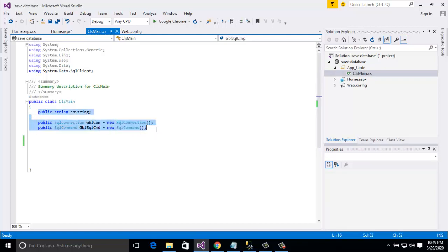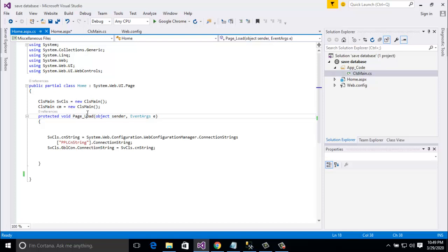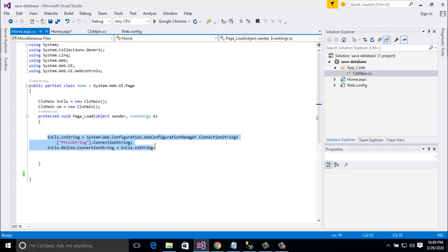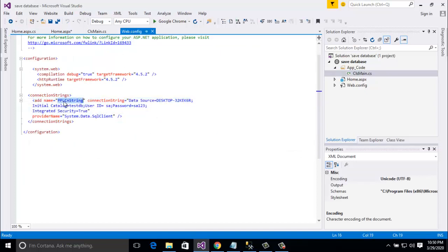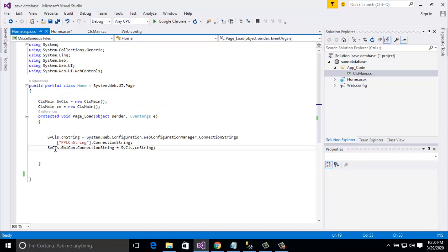This is for database connection. If you want to connect with the form, you have to go to form.cs and here write: cls_main sql_cls equal to cls_main, cls_main cm equal to new cls_main. In the load event you have to write this code: System.Web.Configuration.WebConfigurationManager.ConnectionStrings["pplcn_string"].ConnectionString, and then sqls.gbl_con.ConnectionString is equal to that connection string.